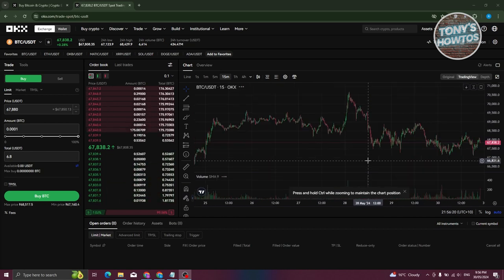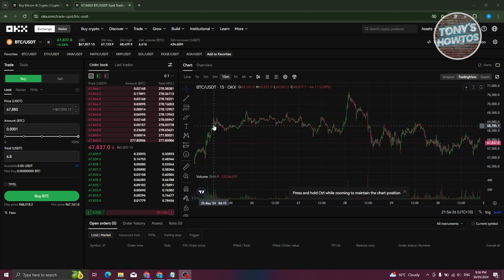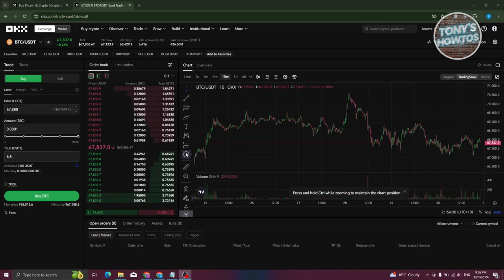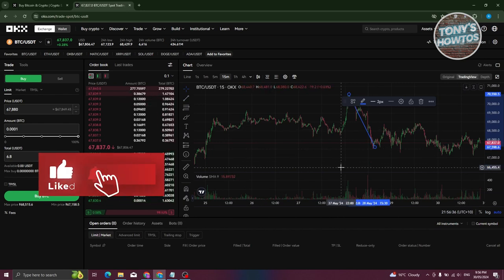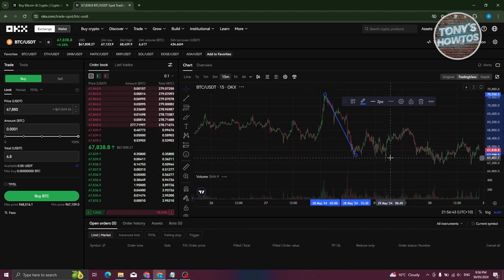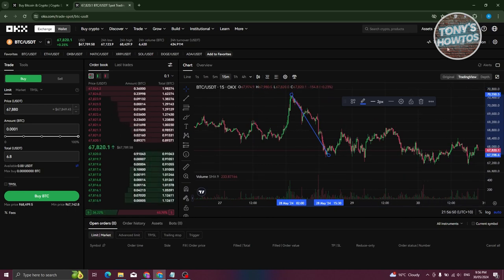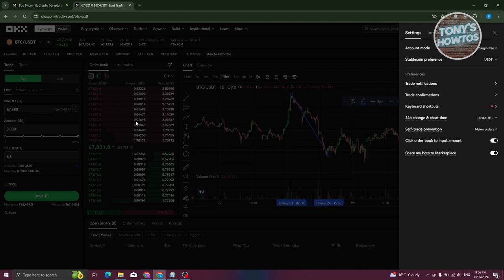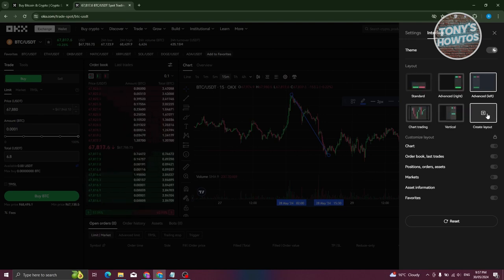On the right side you also have a chart. For more advanced users who want to predict how crypto will move, there are tools available such as the Trend Line tool to add marks and estimate price movement. At the top right you have options for Information, Trading Data, and Settings. If you want to change the interface, go to the Interface section where you can switch between Standard, Advanced, Chart Trading, Vertical, and Custom layout.